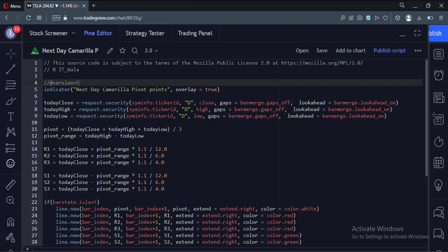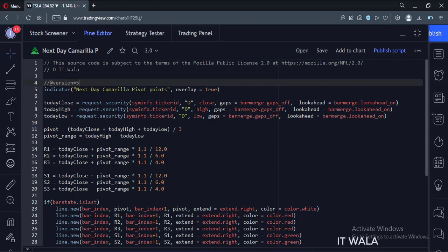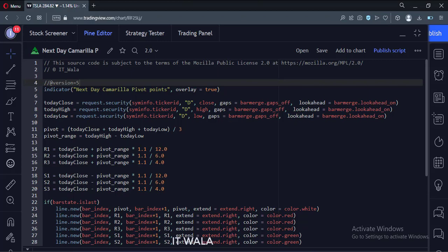Let's start. Today we will see how to calculate the Camarilla pivot point levels of the next day in TradingView Pine script so that a trader could plan a trade well in advance. Let's see the code.